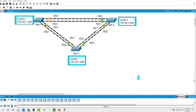Hello, in today's practice lab I will configure and explain network redundancy, spanning tree, root bridge, root port and more.